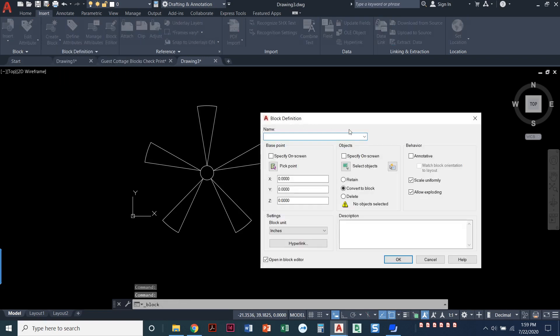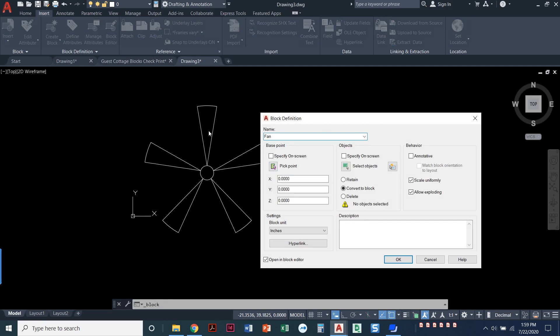This window pops up and there's three things I have to do to create a block. I need to give it a name, so I could call it a fan. I need to select a base point. The base point is when I went to insert that block into my drawing, that's where I was holding that block. That's the grip that I was selecting to hold that block.